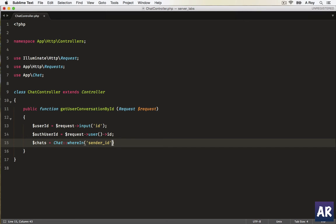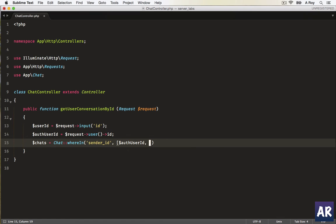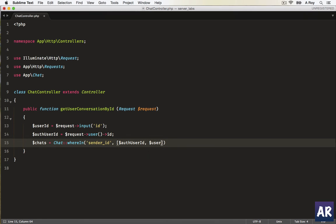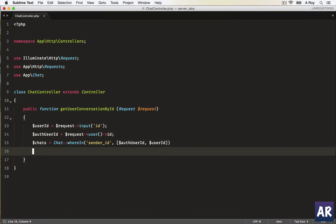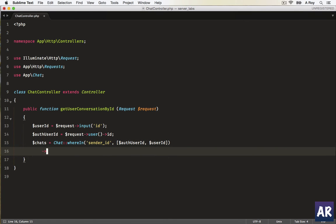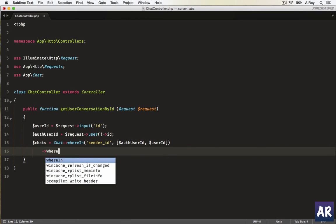Okay, so whereIn, this is the first condition, and I'll pass auth_user_id and user_id. That's the first condition. Again, whereIn...